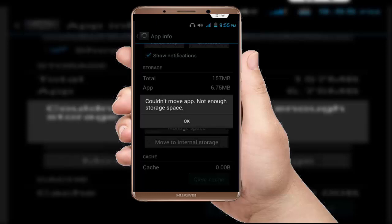In this tutorial I am going to show you how to fix an error when trying to move applications to external storage. The error says 'Could not move app. Not enough storage space.'